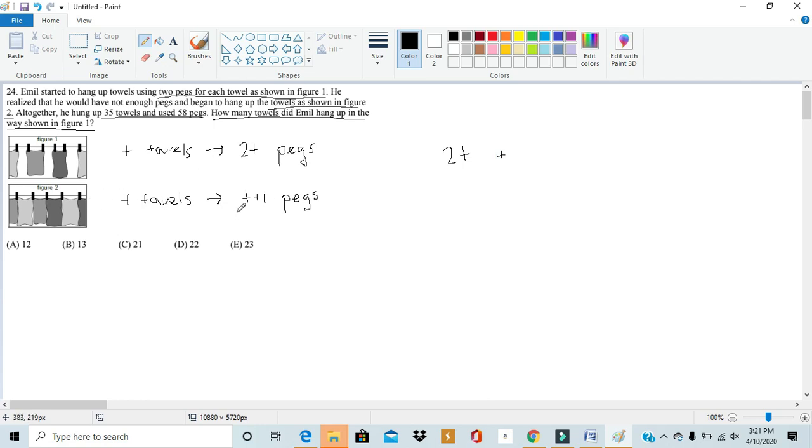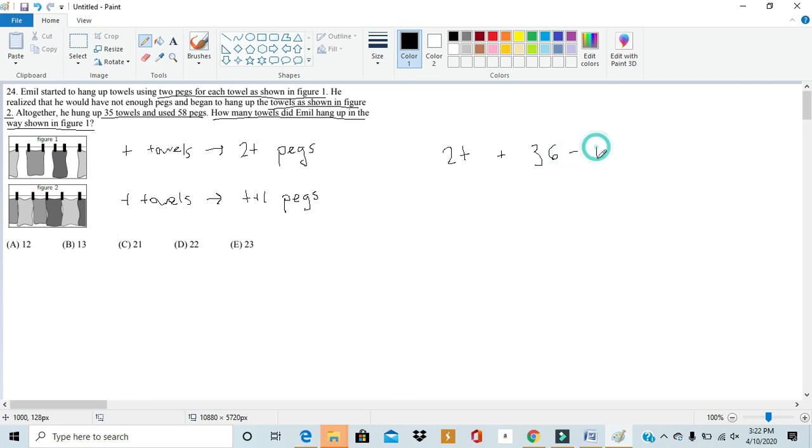But since we have to add 1 to get the number of pegs, if we add 35 minus t and add 1 to that, 35 minus t plus 1 would give us 36 minus t. And then this would give us the number of pegs that we would use. In this case, it tells us that we would use 58 pegs in total. So, we get that equal to 58.